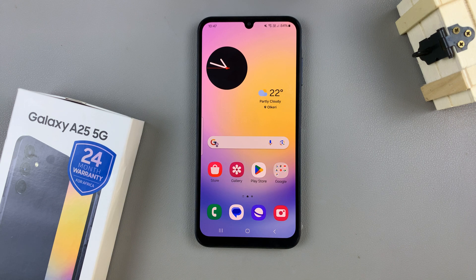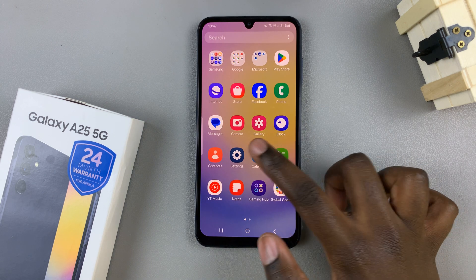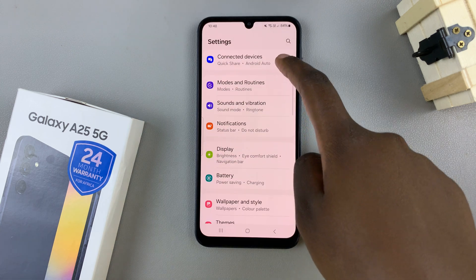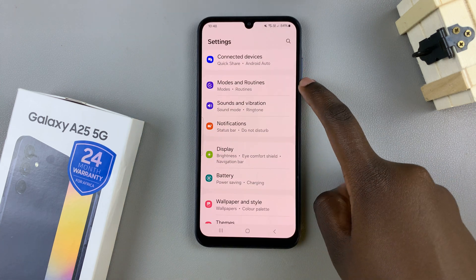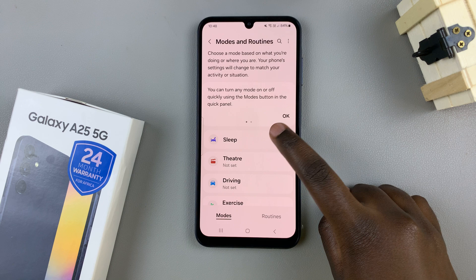In today's video, I'll be showing you how to turn sleep mode on and off automatically on the Samsung Galaxy A25 5G. So first, open the settings app, then under settings, scroll and select modes and routines, then tap on sleep.